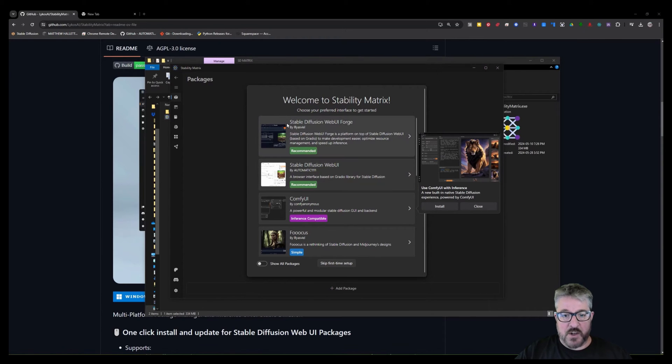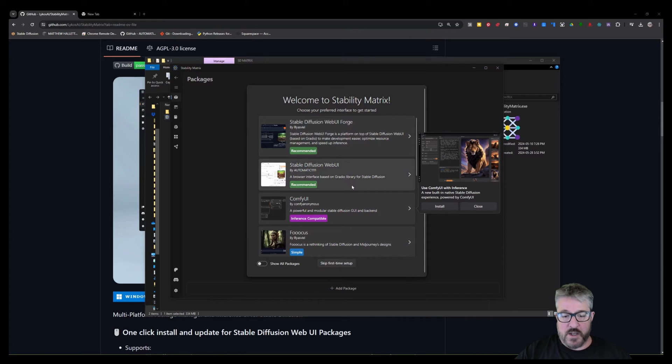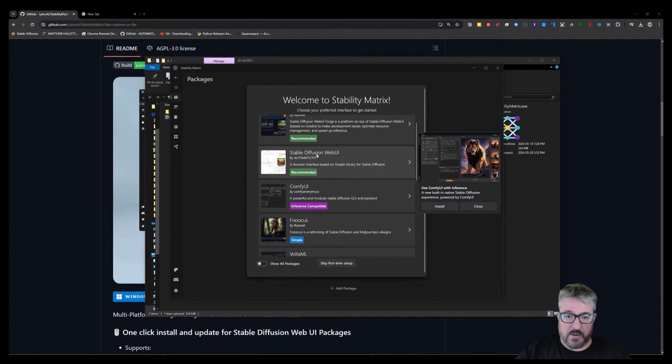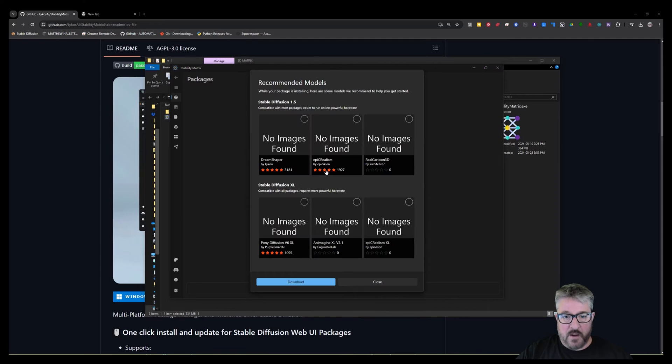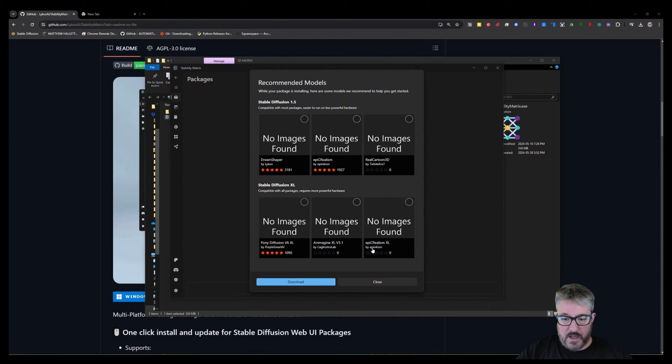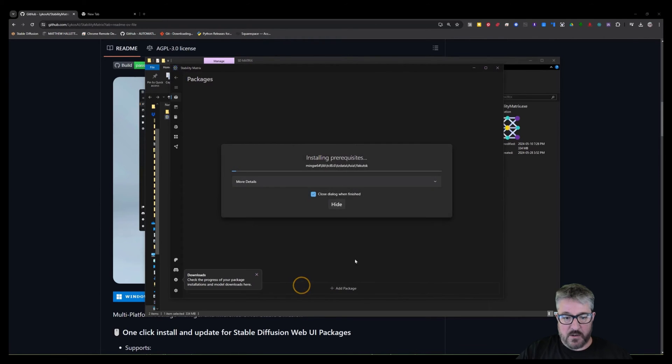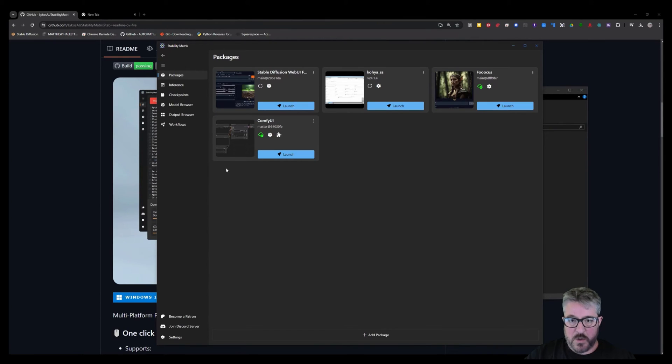The first thing I recommend installing now is Stable Diffusion Forge, which is the alternative to the Stable Diffusion Web UI, Automatic 11.11, which we've been using. You don't have to download any recommended models. You can, if you like, I would maybe do the Epic Realism XL that it's recommending here. Okay, then we're going to hit download.